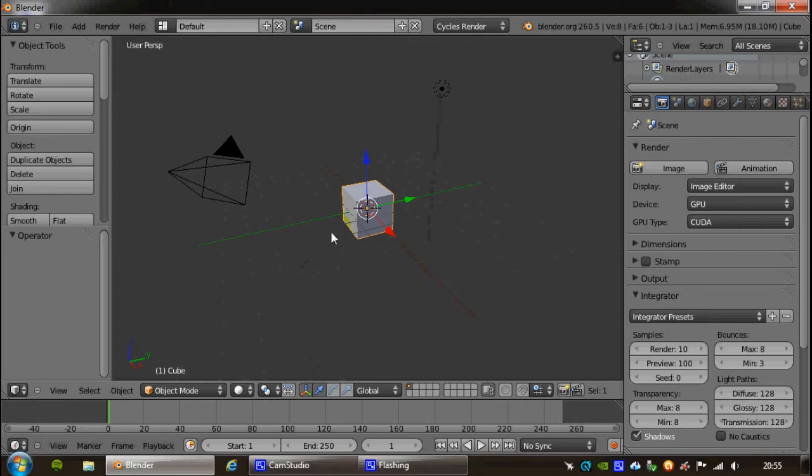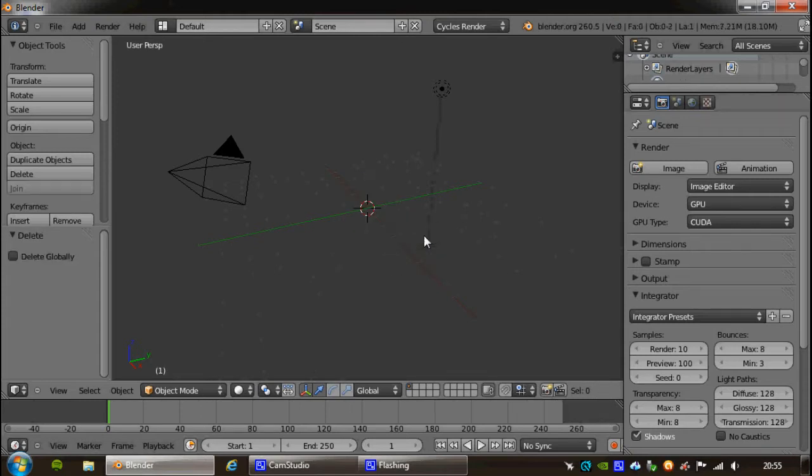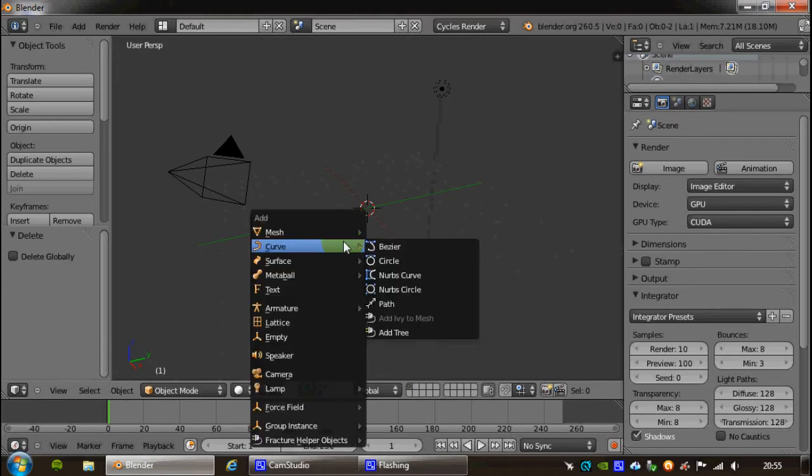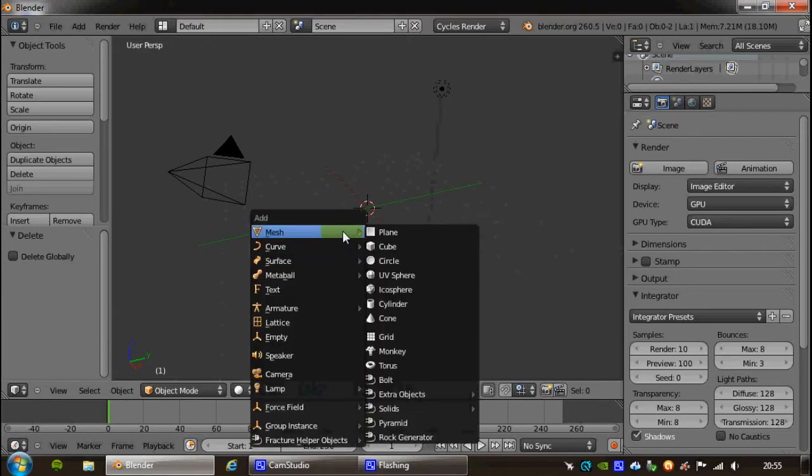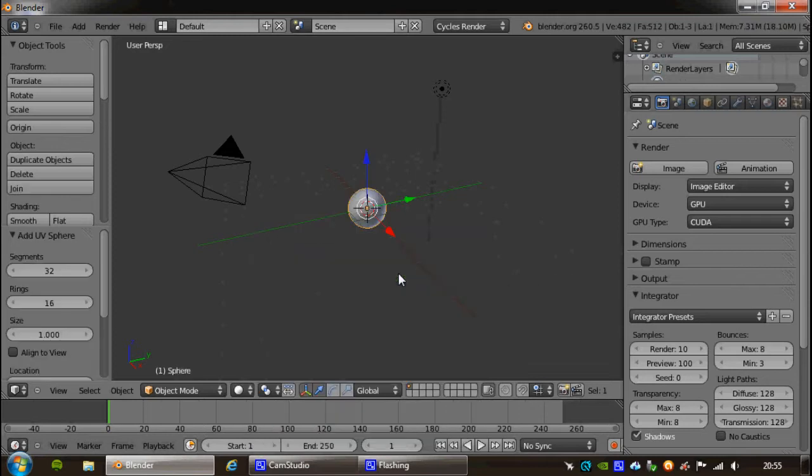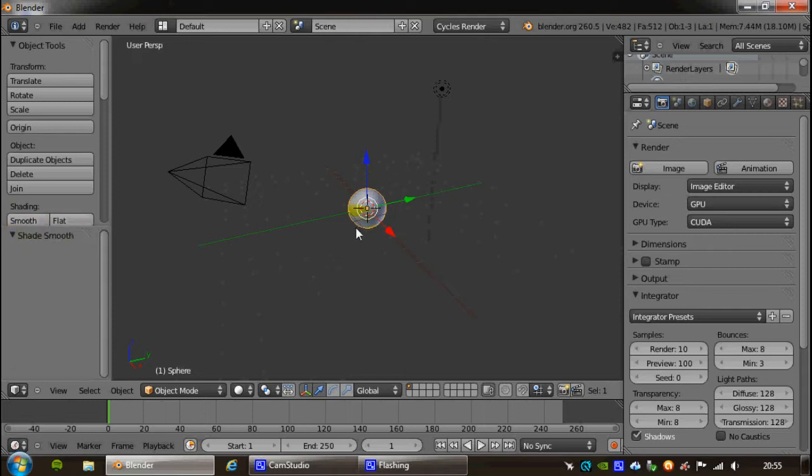We're going to start by deleting the default cube because we want something a little bit more interesting, which will add a sphere. So we need to do Shift-A to add a sphere, add in a mesh object, UV sphere, and we're straight away going to hit the smooth shading because we want it to look nice and smooth.